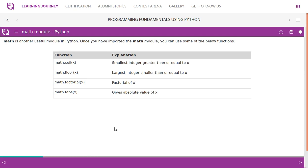Math is another useful module in Python. Once you have imported the math module, you can use some of the below functions. Like import random, we'll have to use import math.